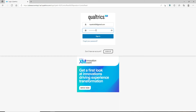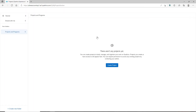After entering all of your credentials and you're ready to log into your account, click on the sign-in button. Wait for a few seconds and you'll be logged into your Qualtrics account right away. Create a project for yourself and get started — that is how it is done.